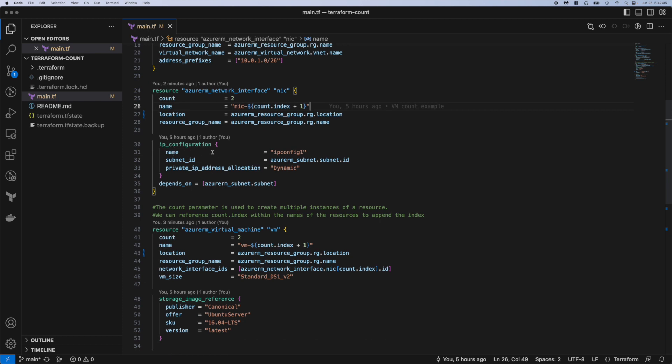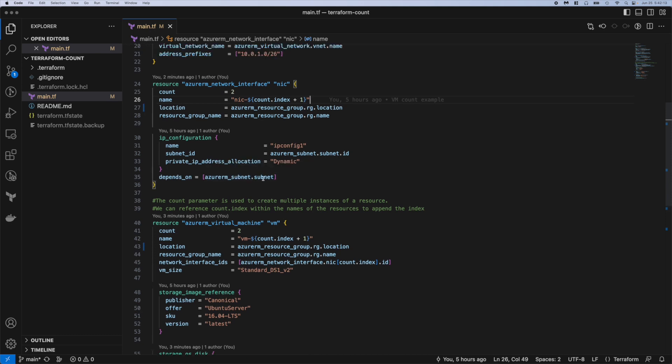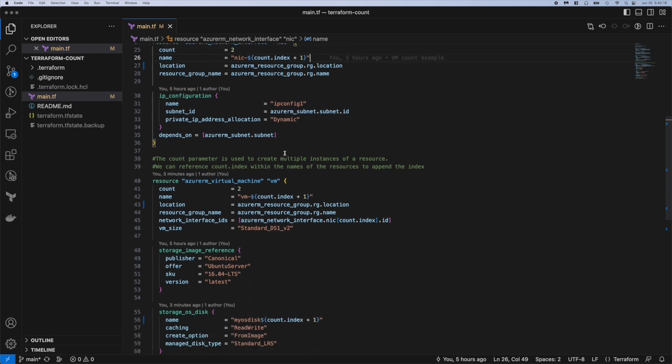Below that we just do a little bit of IP configuration. This is required for a NIC and this is probably optional but I just want to tell Terraform that I want that subnet deployed before we start creating NICs.